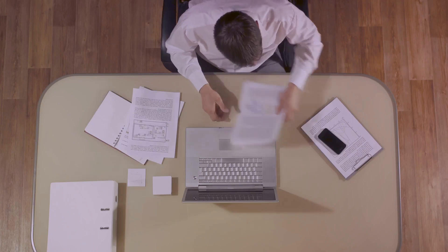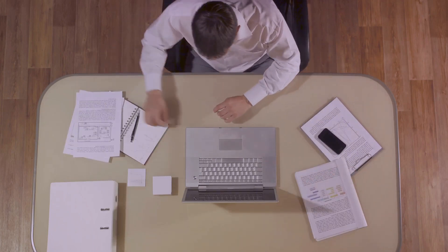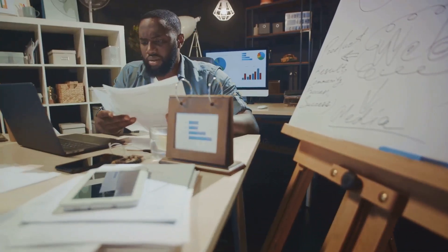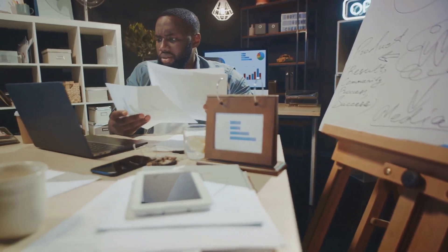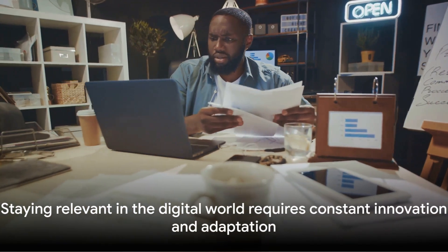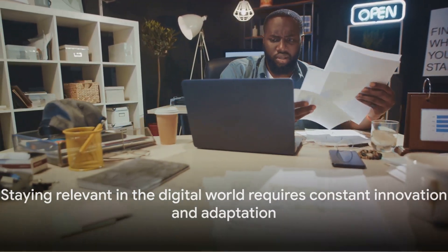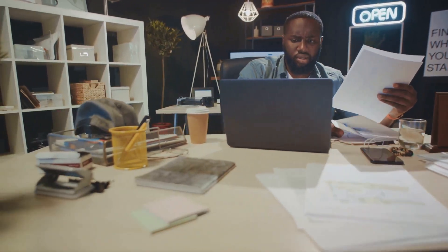ZippyShare's journey is a reminder that staying relevant in the digital world requires constant innovation and adaptation. It's a lesson for all digital platforms. To thrive, one must evolve with the times and meet the ever-changing demands of the users.